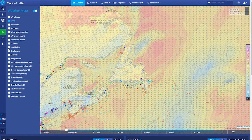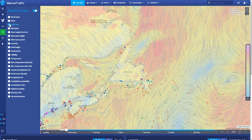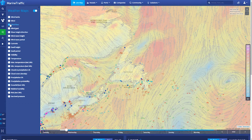Here, you can see the wind flow layer that combines two important pieces of information — the wind speed and the wind direction — where the wind direction is displayed as an arrow to provide the most accurate representation of direction.